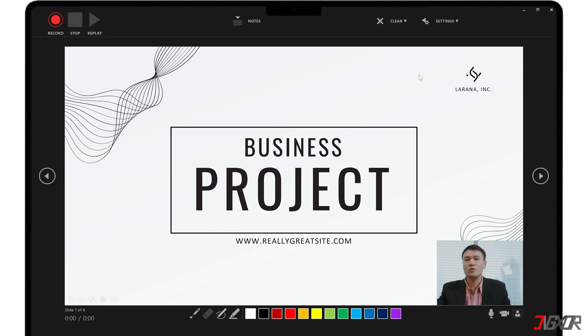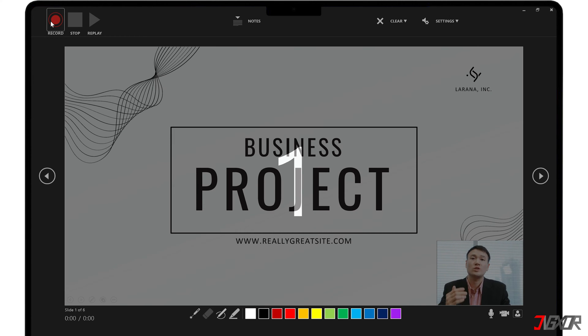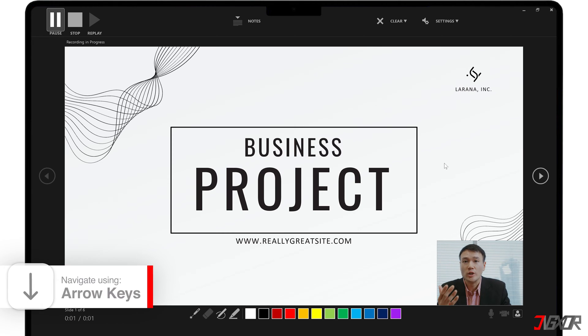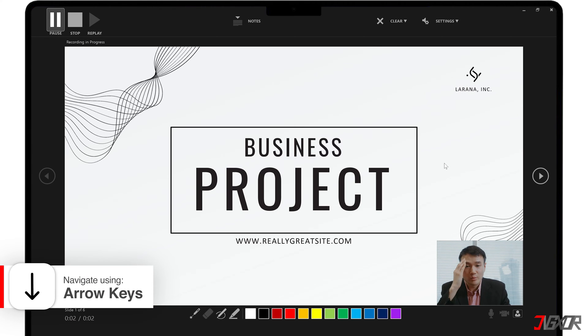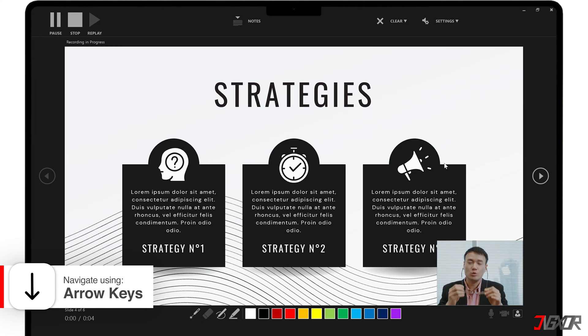Once your camera is set up, click the record button in the upper left corner to begin recording your slides. Use the down arrow key to navigate to the end or to the page of your slides that you want to record.